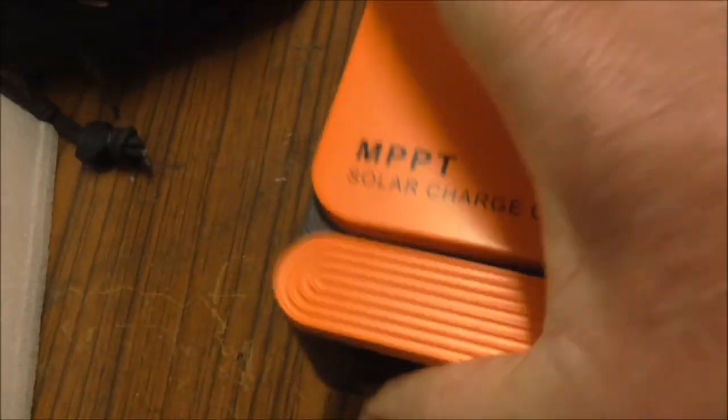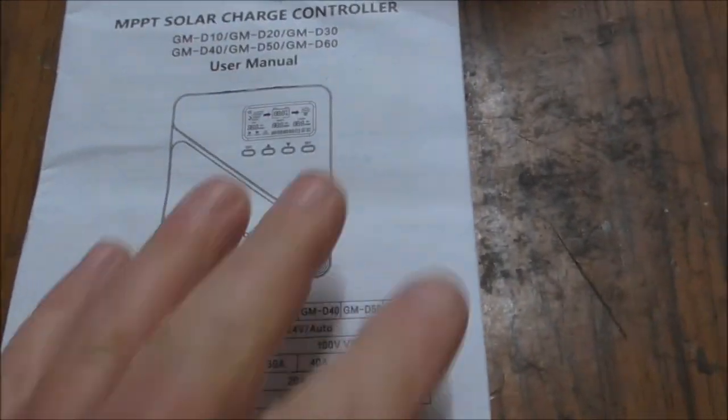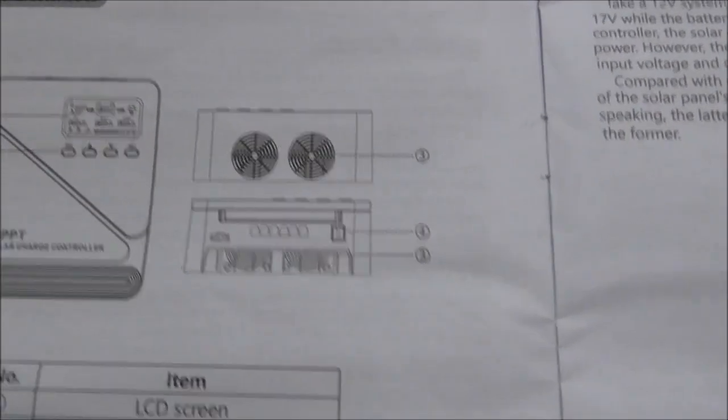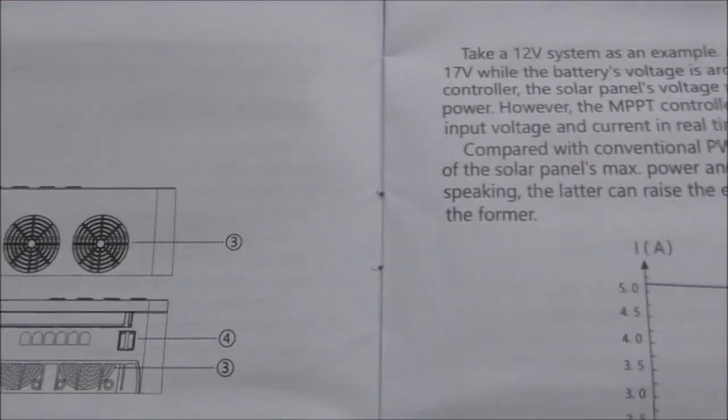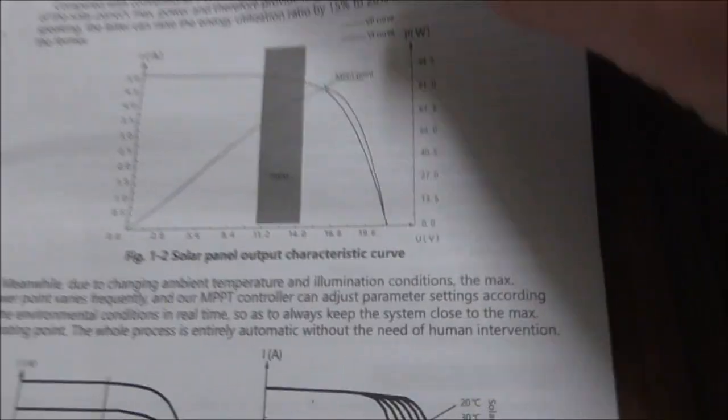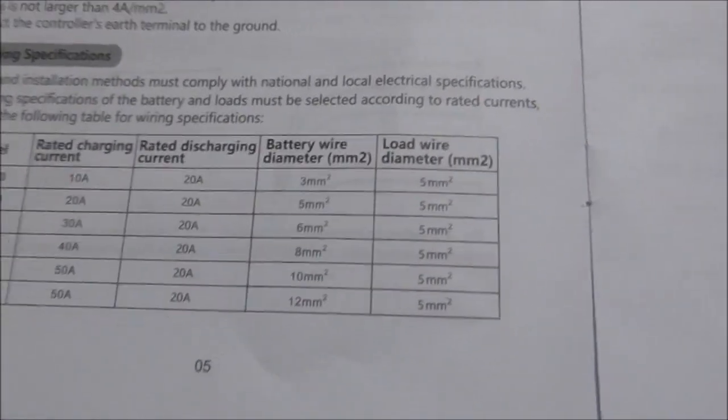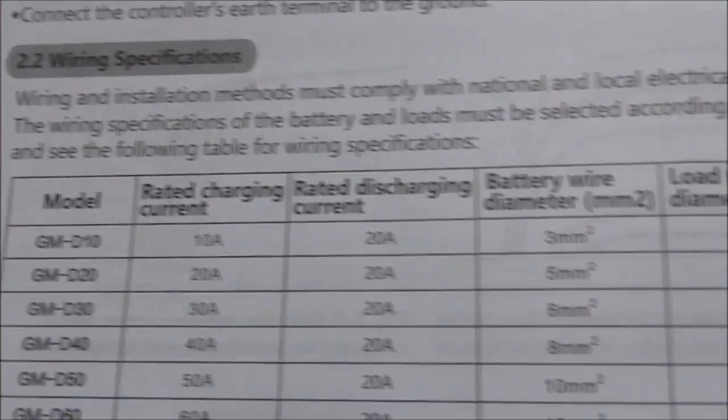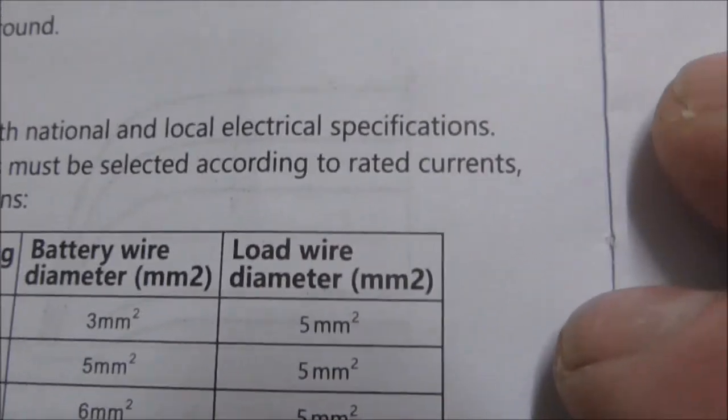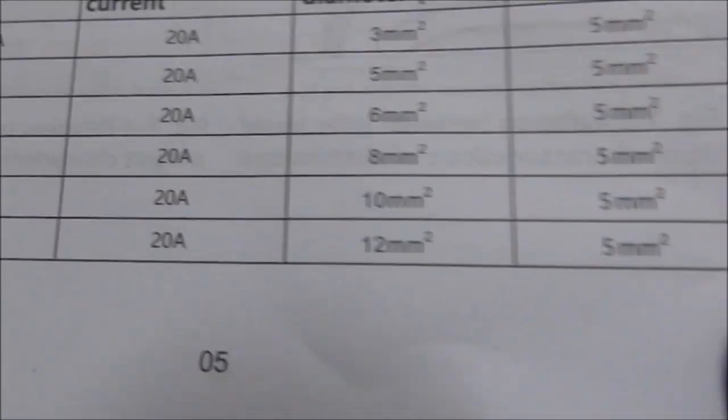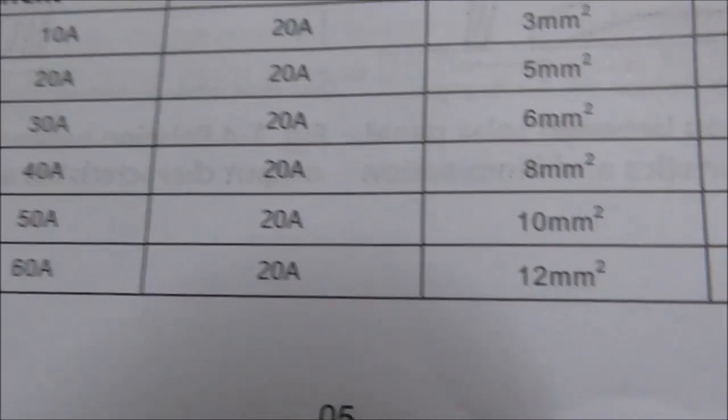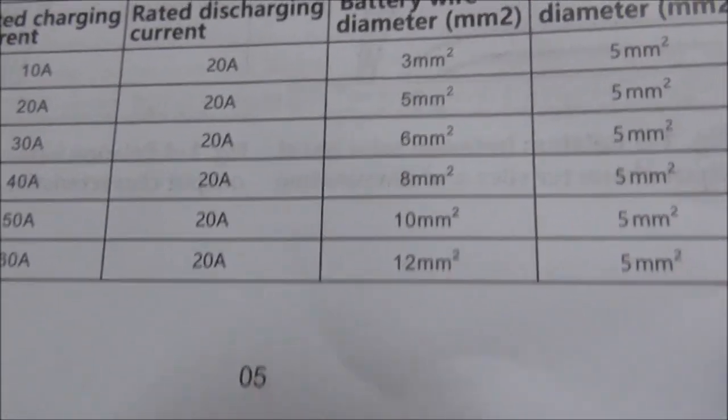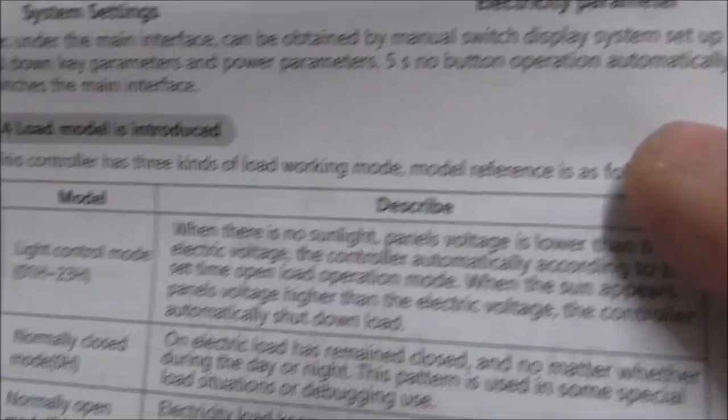I've had a quick look through this manual. It's not bad, covers quite a lot - the usual safety precautions, product description. It goes through a bit of MPPT. This is interesting here - even for the 10 amp, the battery wire is 3 millimeters squared, but even the load is 5 millimeters squared for all the load. But on the 60 amp you have 12 millimeters square for the battery and good load sizes.